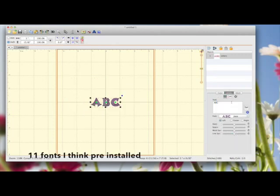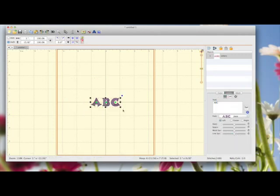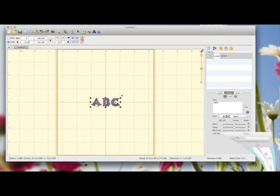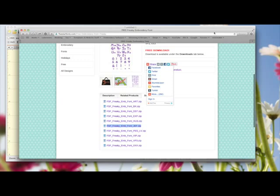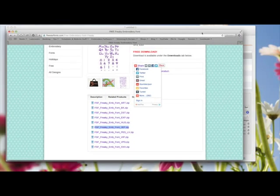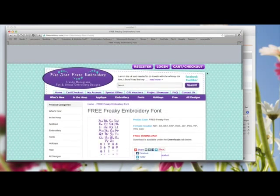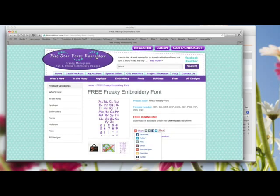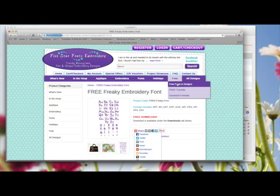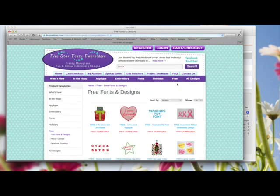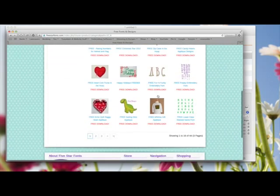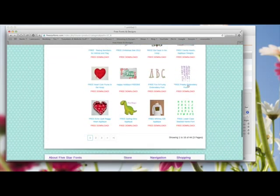If you didn't want to use any of these fonts that are in here, but you find a font on the internet, basically what you would do is go to a font or an embroidery website. I found this website called 5 Star Font Embroidery, and I'll put a link in the box below. Under free, if you click on free fonts and designs, you'll see there's some here.